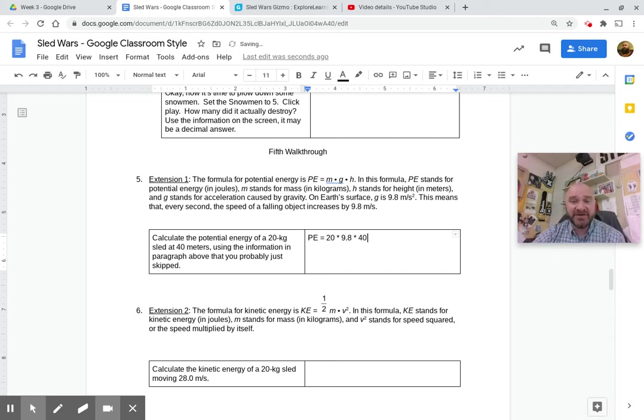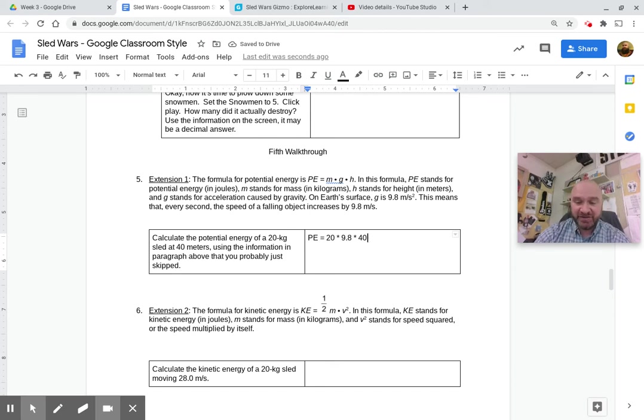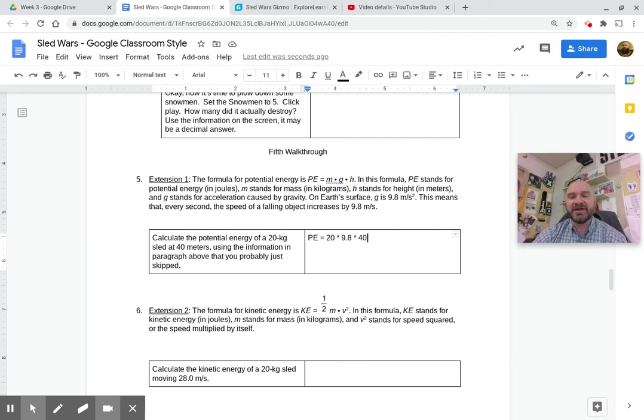Okay, that's all you have to do. In fact, calculate this and then put that answer in joules. Okay, because we're calculating energy.